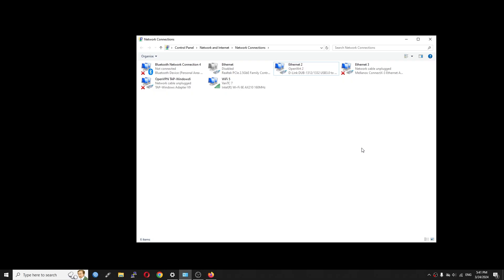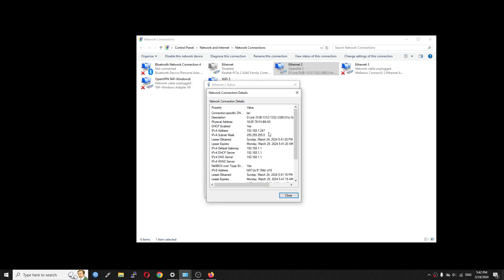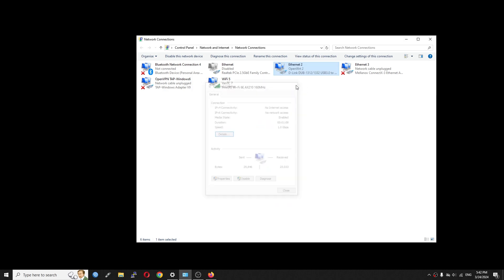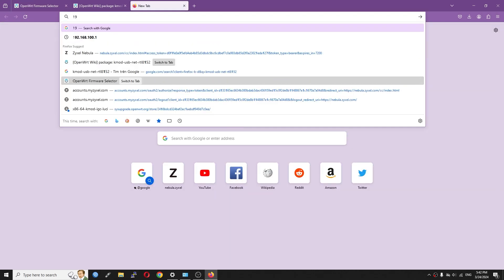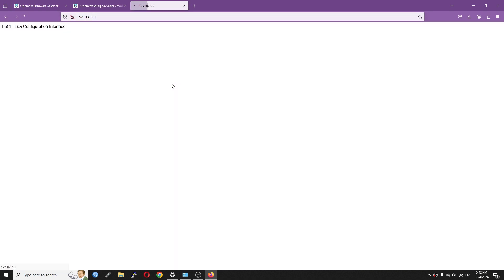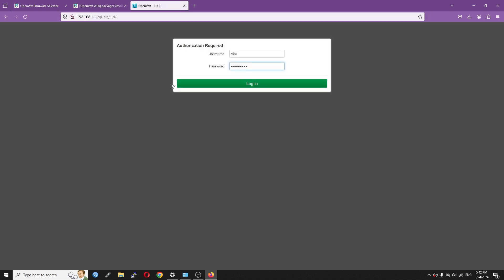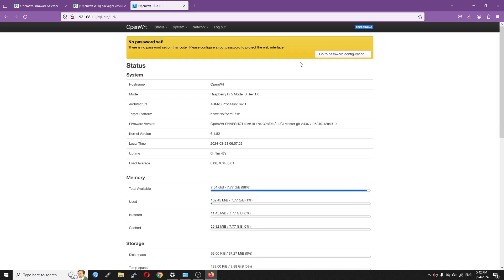Very good. The PC network adapter just got the IPv4 address from the DHCP server which is running on the Raspberry Pi 5. Let's login to LuCI at 192.168.1.1.